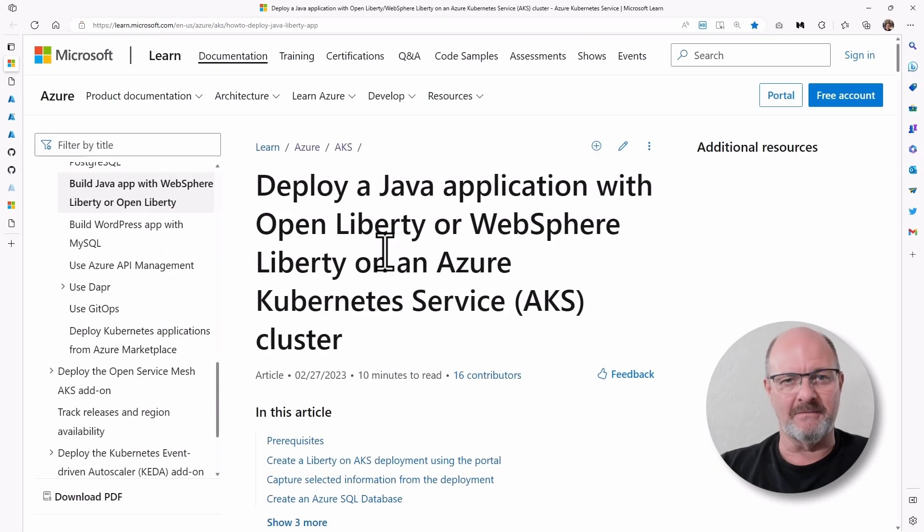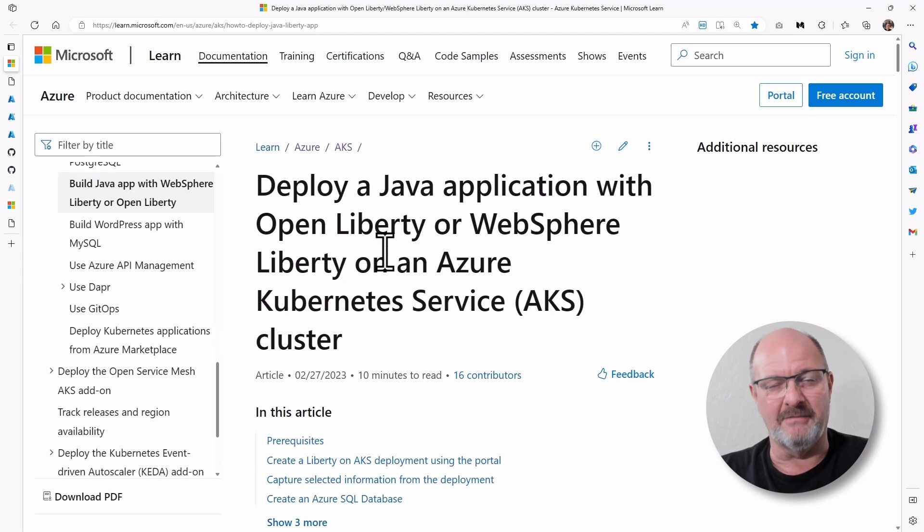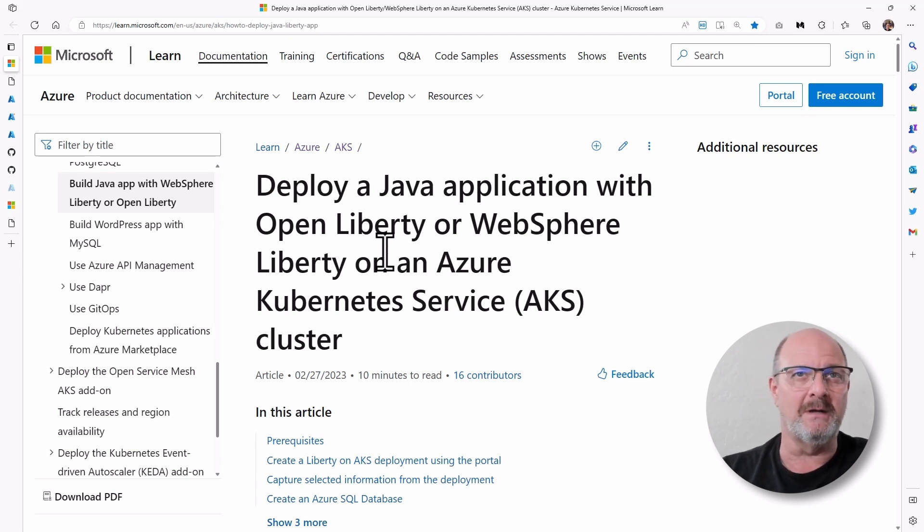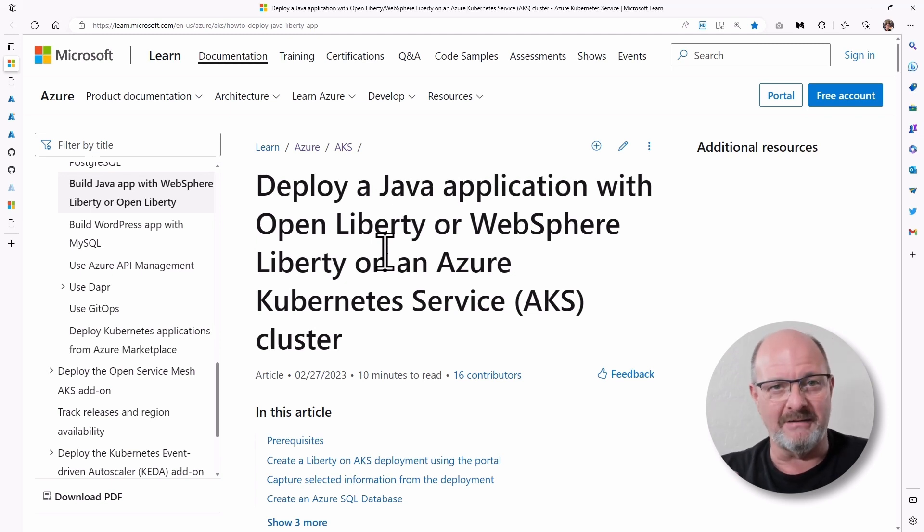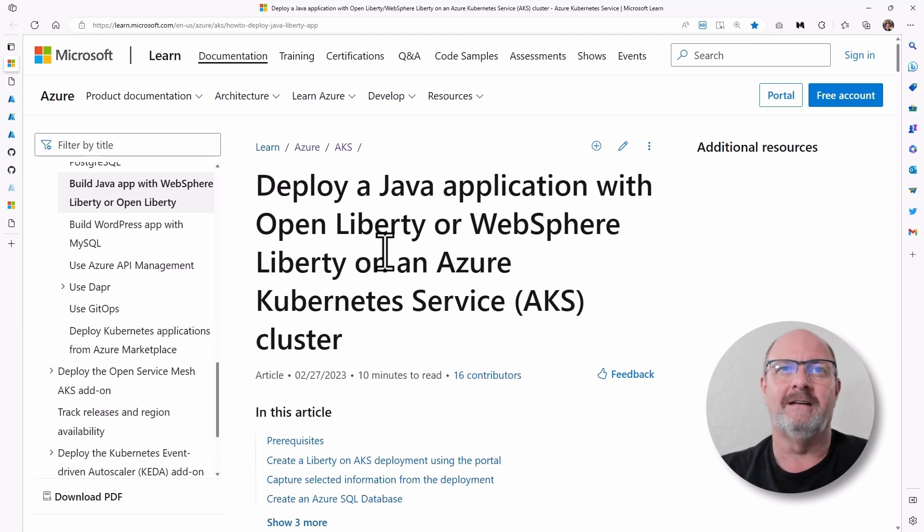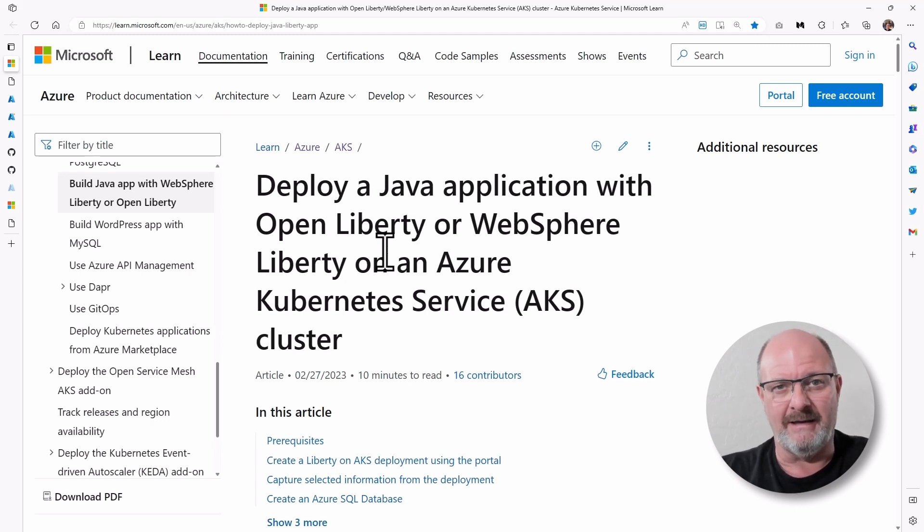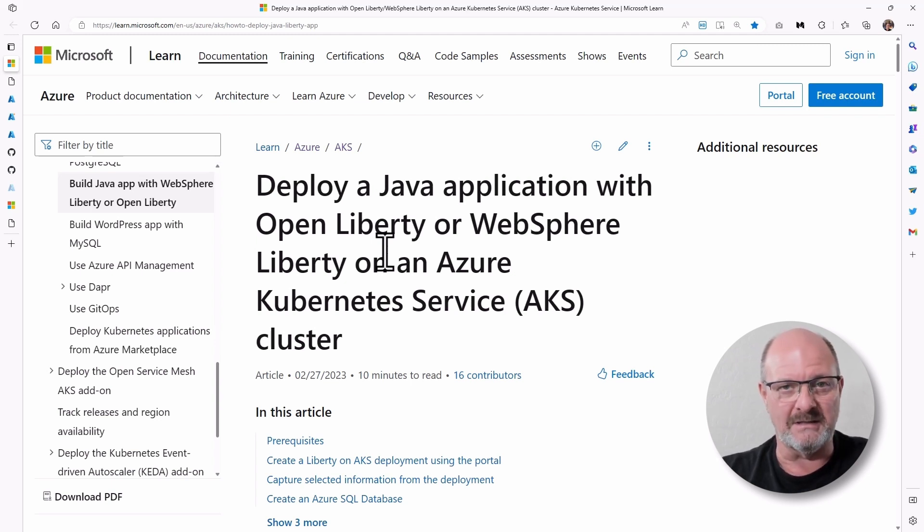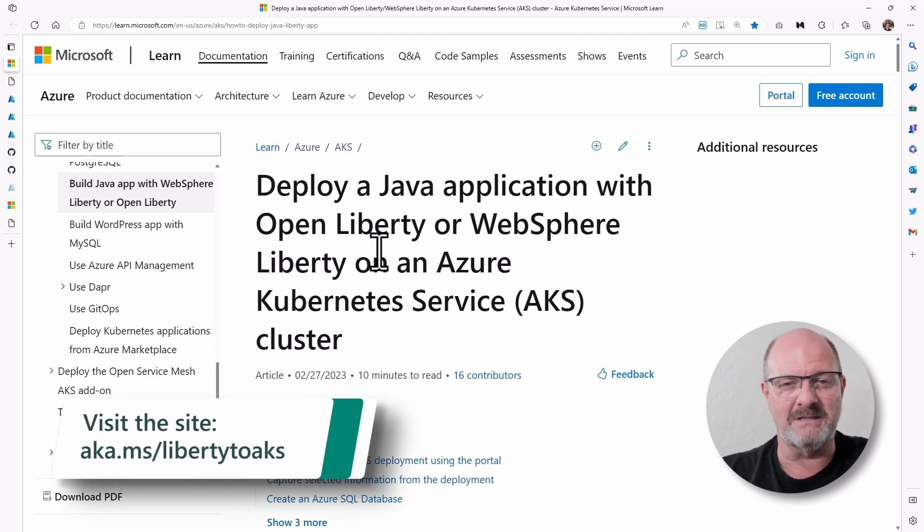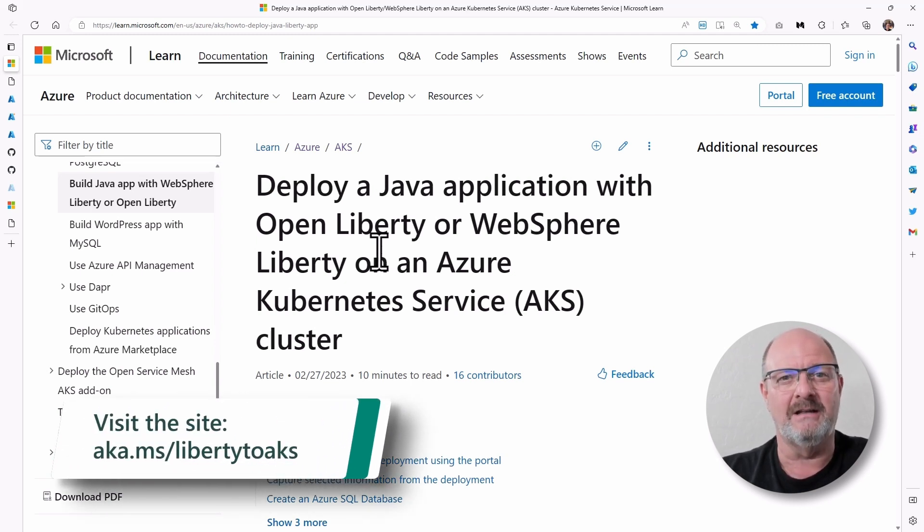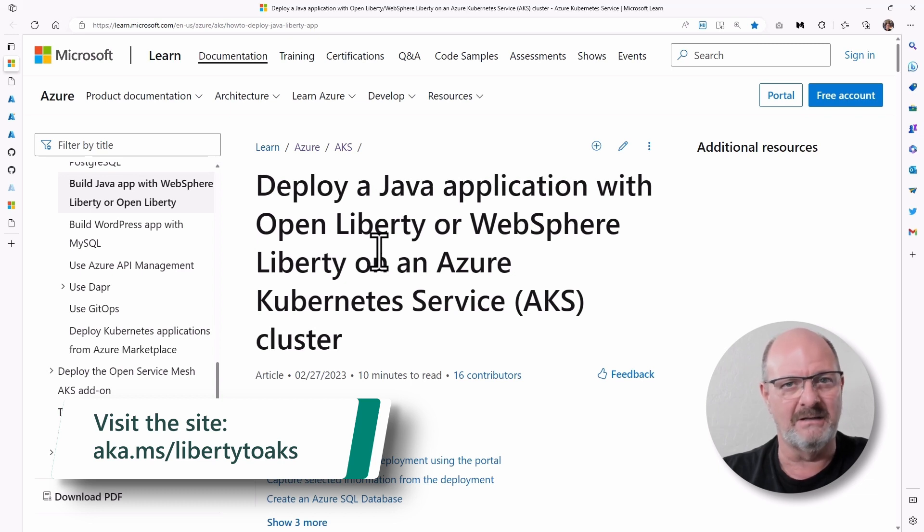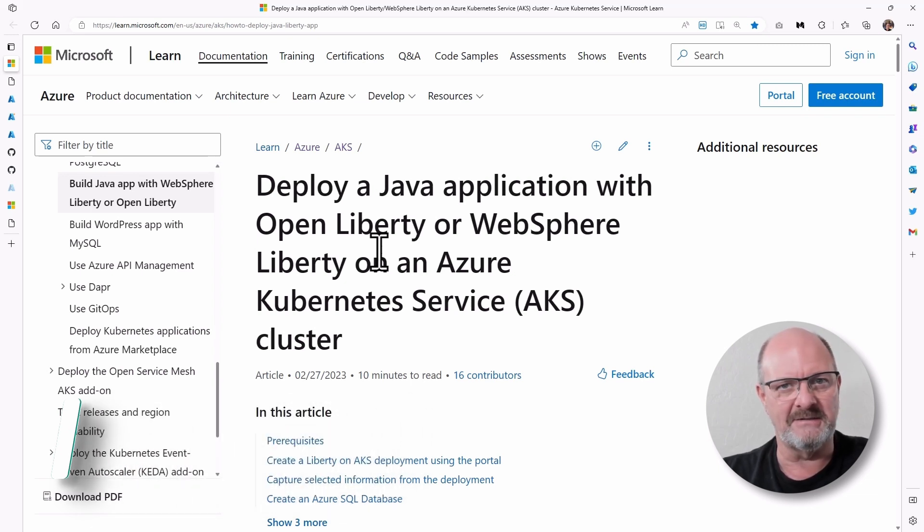All right. So that covers the highlights of the learn module that I'm showing you here. Deploy Java Jakarta EE application to OpenLiberty or WebSphere Liberty on Azure Kubernetes Service. And the short link to this learn module is aka.ms slash liberty2aks. All letters t-o-a-k-s.